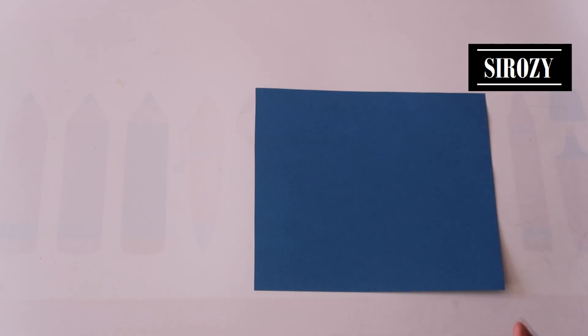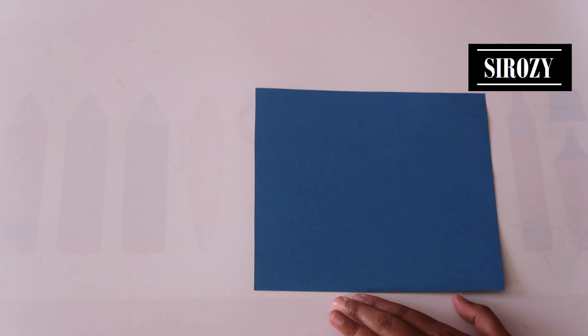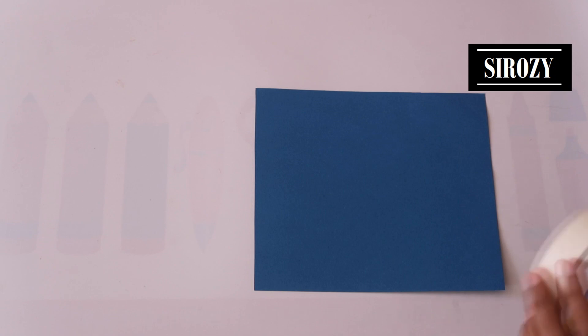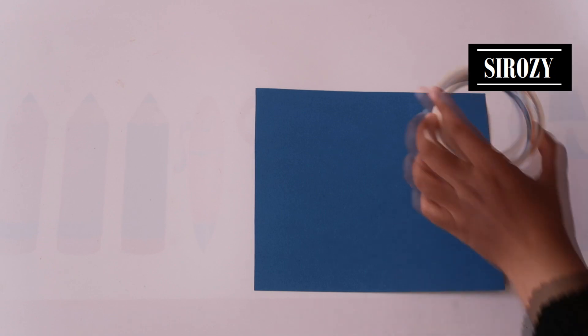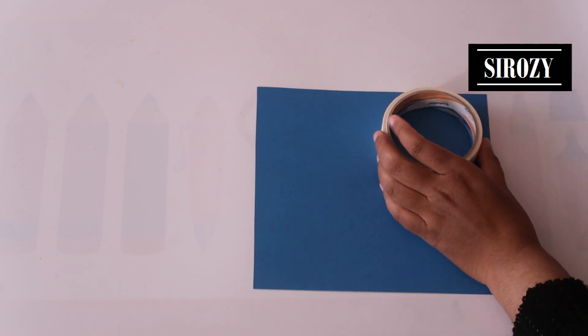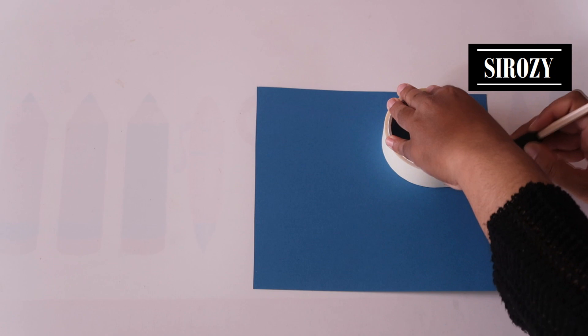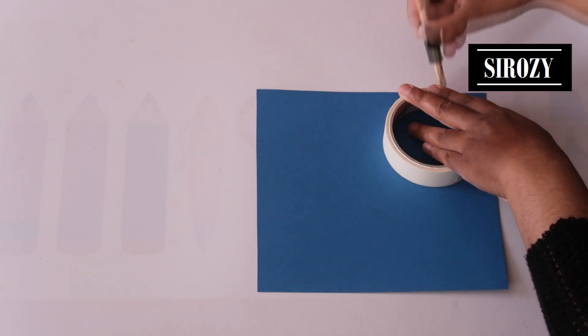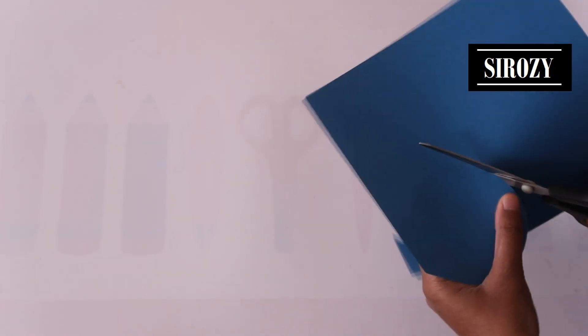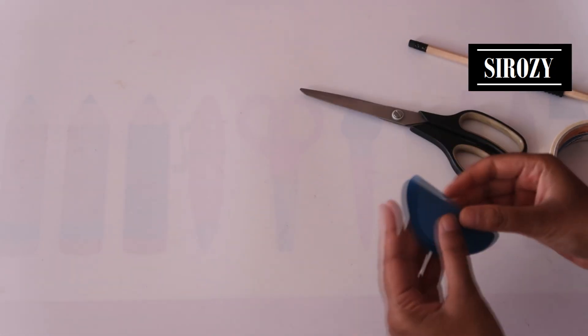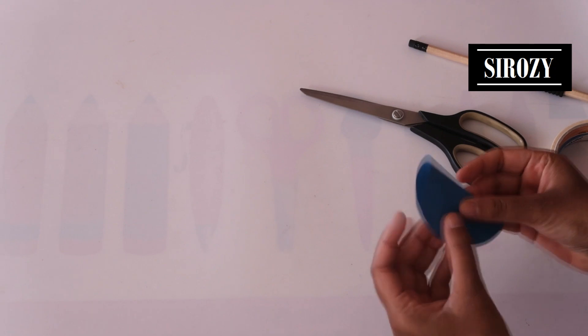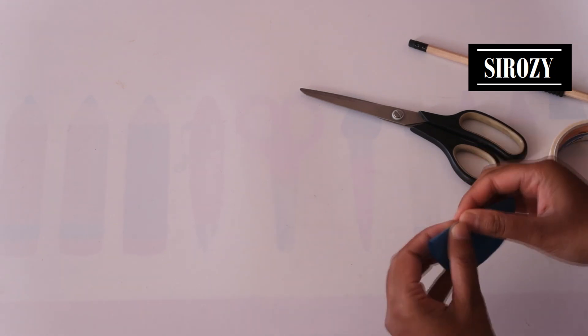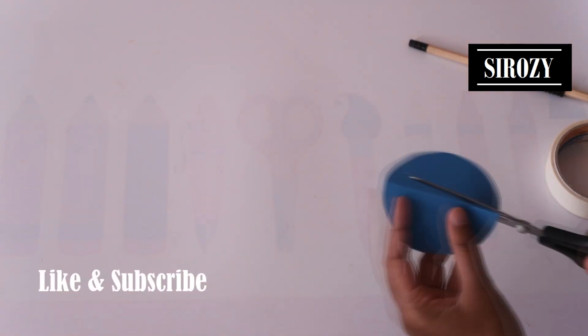For this decoration I'm going to take a piece of paper of 20 by 20 centimeters and on this paper I'll use a circular object or a compass. I'm using a circular object and I'm going to make a circle. Next we will cut out the circle. After cutting the circle we will fold it in half and we will cut it.